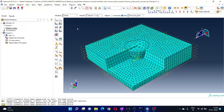Just one thing to note: you have to experiment with the mesh to get better results. Keep experimenting until you get the better results.